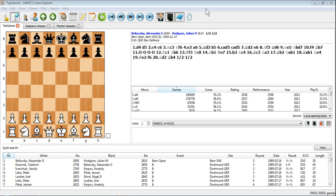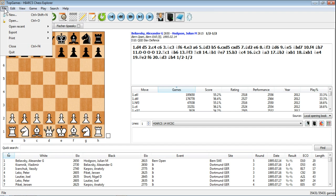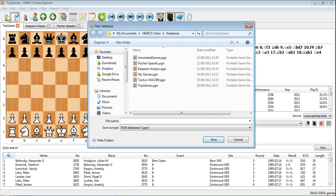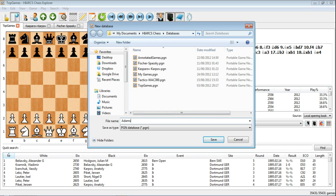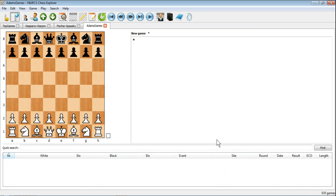So for the example now, what I'm going to do first of all is decide what database I'm going to create. I'm going to create a database of games of Michael Adams. So if we go to File New, we've shown you how to do this in an earlier video. Here we're saving it in the default location. We'll call it Adams Games, saved as type PGN, so everything else is as normal. Save the database.